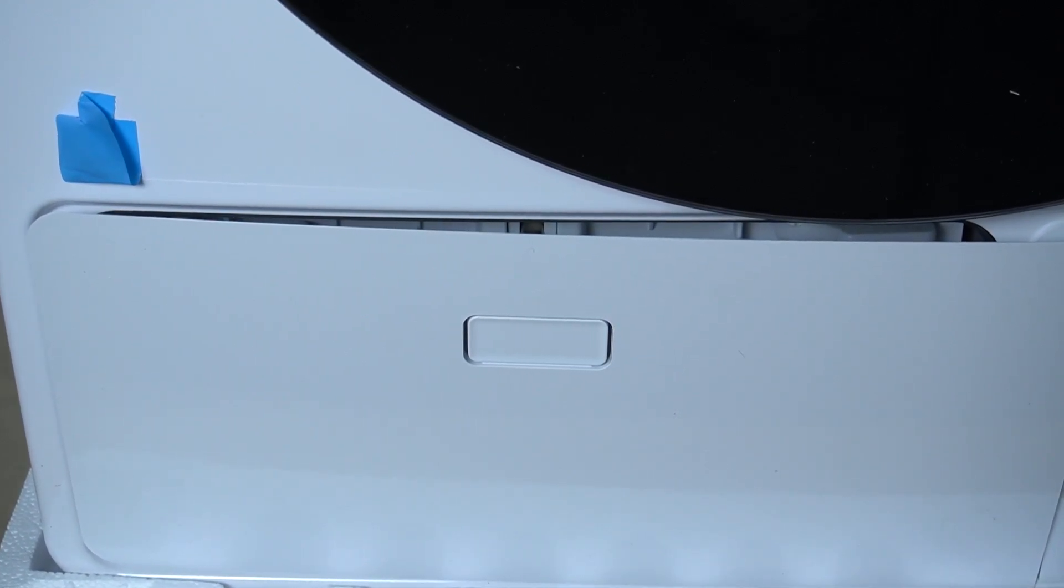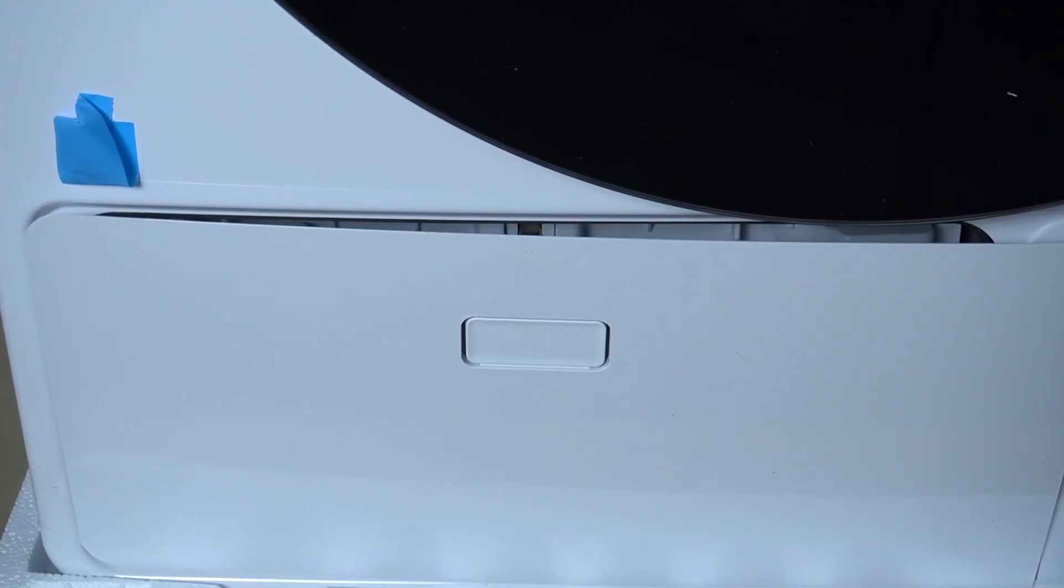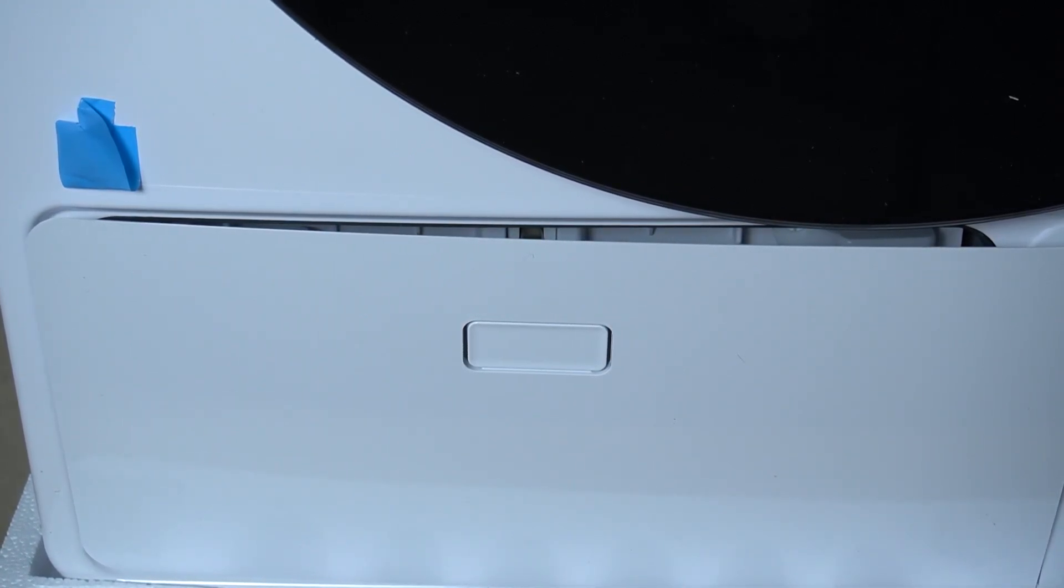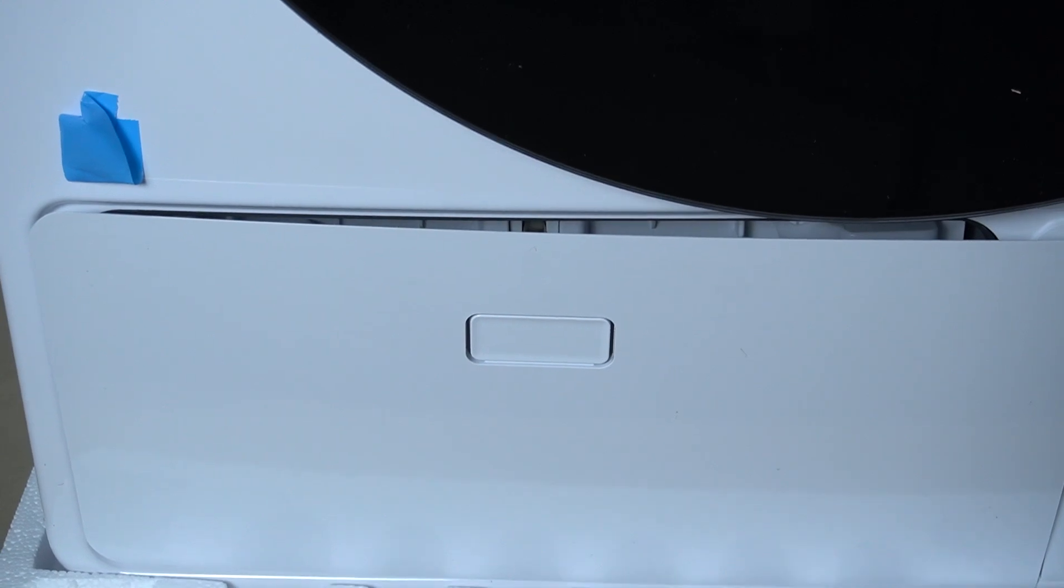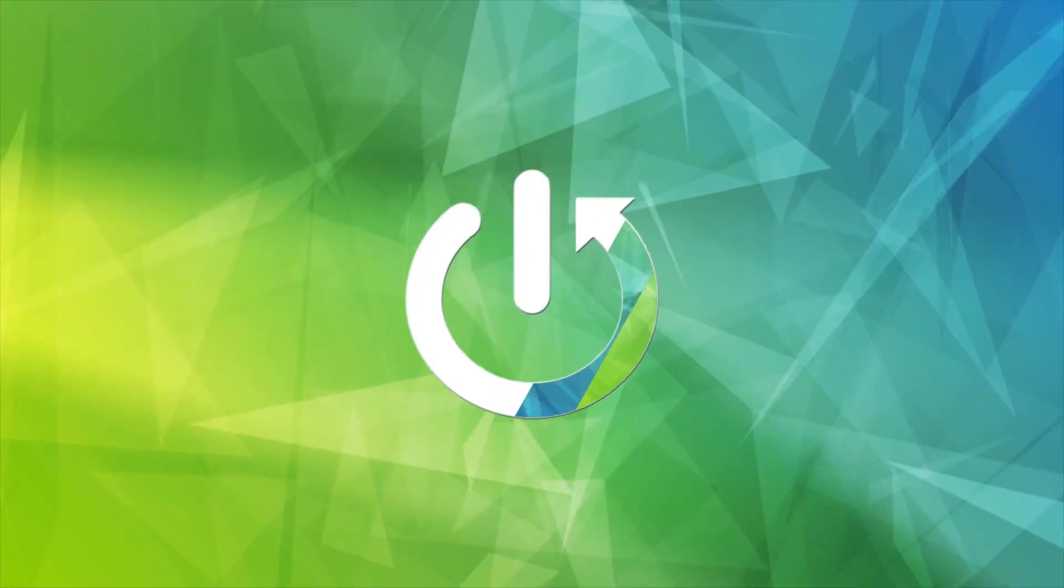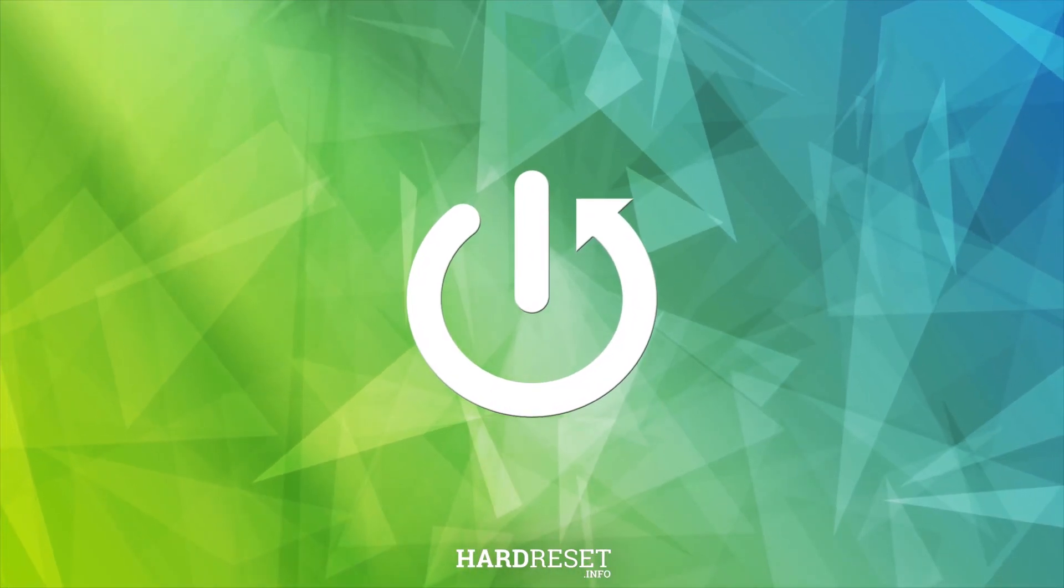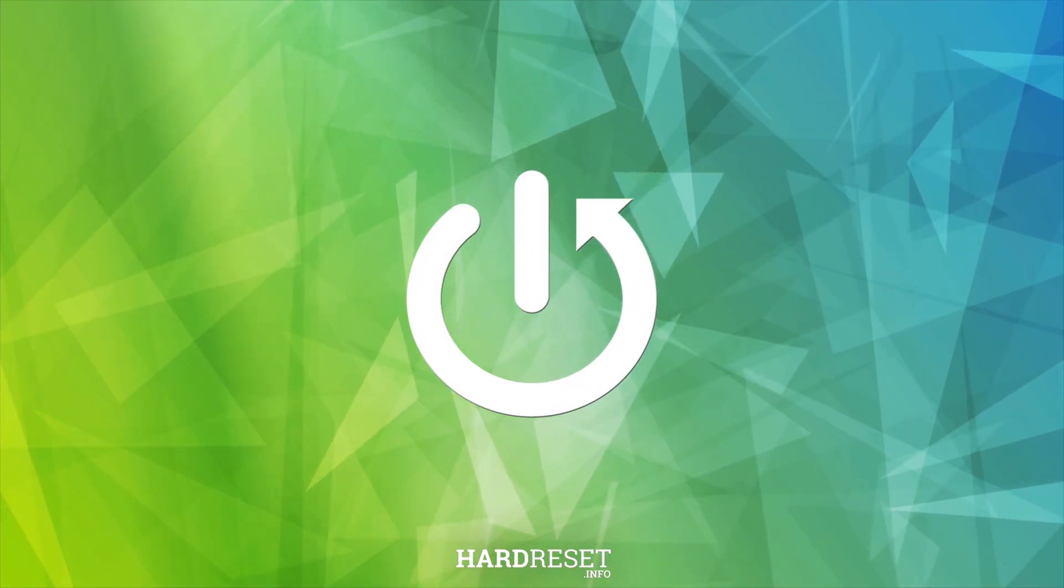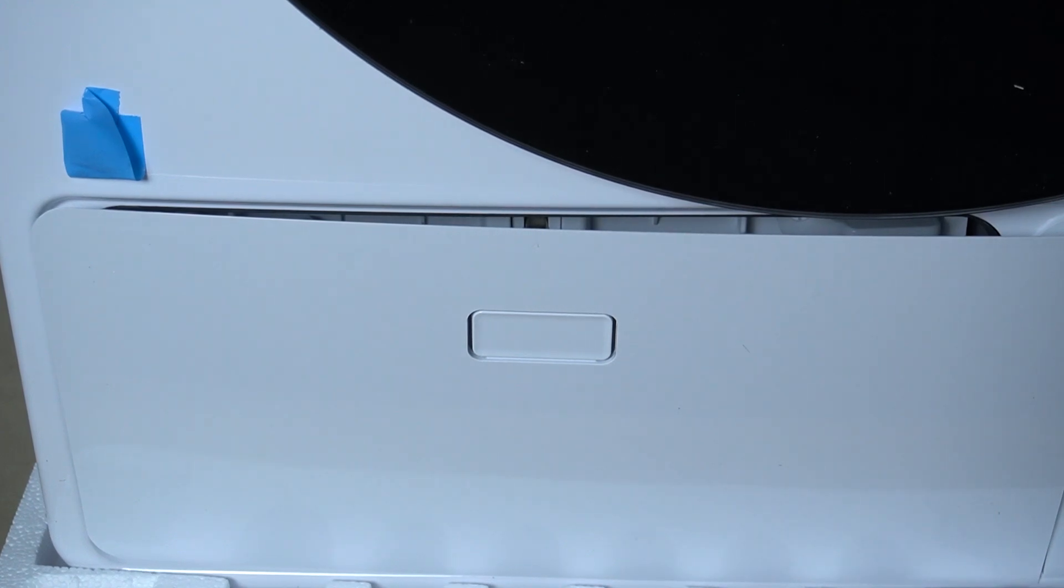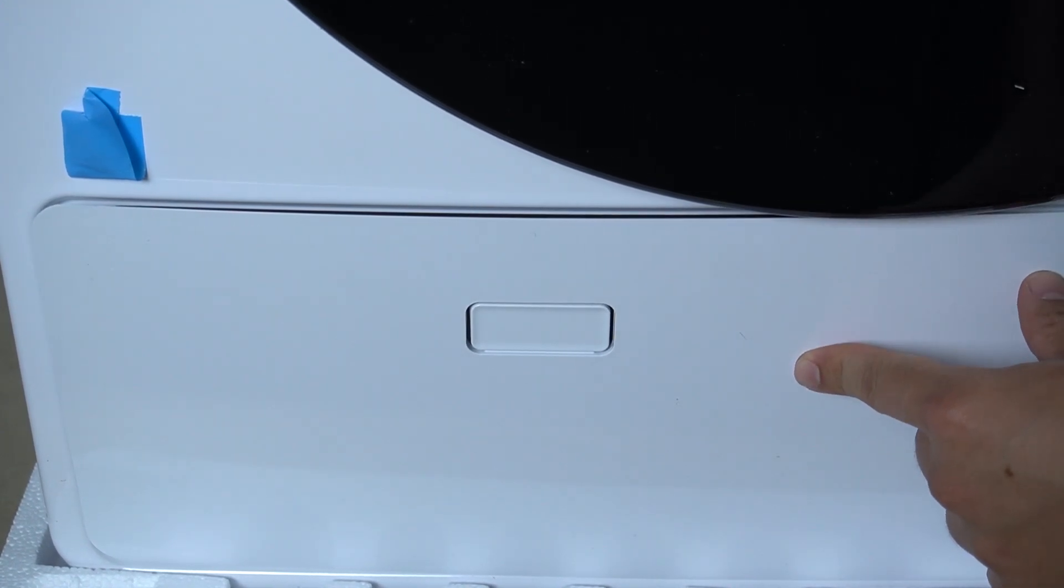Hello guys, today I'm gonna show you how we can remove and clean the heat pump filter in Gorenje dryer. So first, you have to gently open this cover.